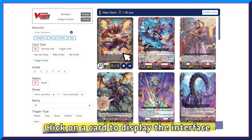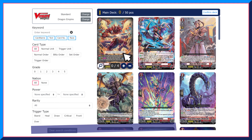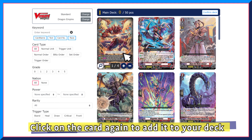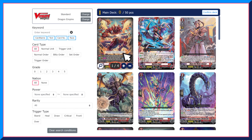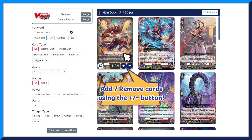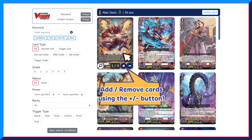Click on it again to add it to the deck. The number of copies of that card in the deck is shown at the bottom. To increase or decrease the quantity, simply click on the plus or minus button next to the number.